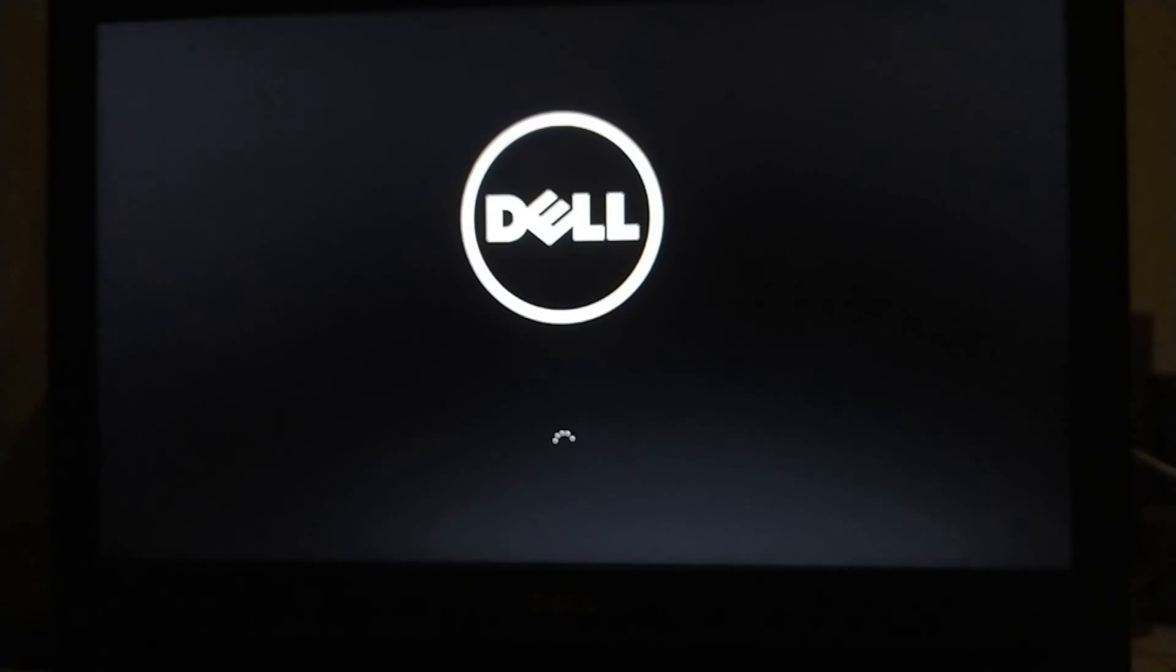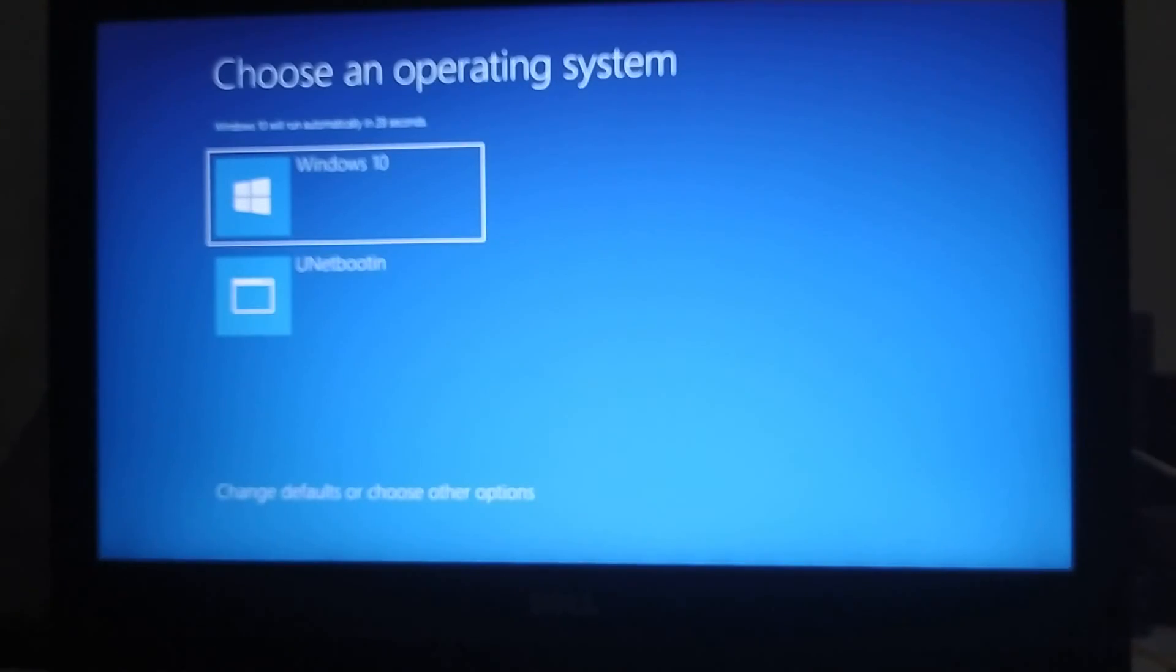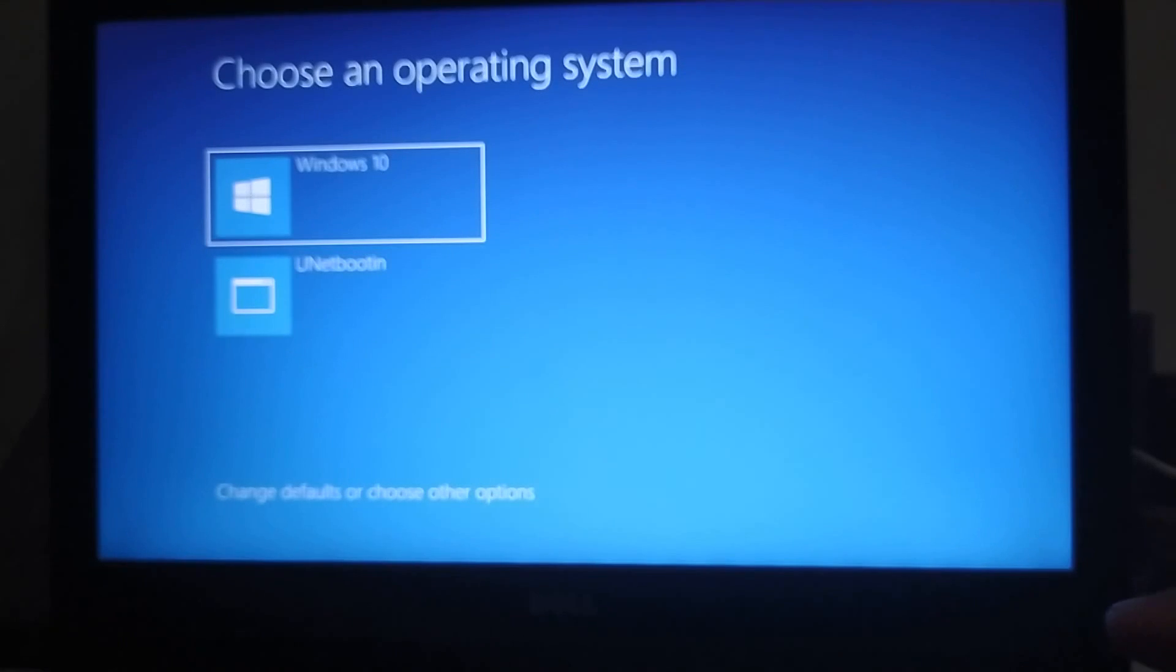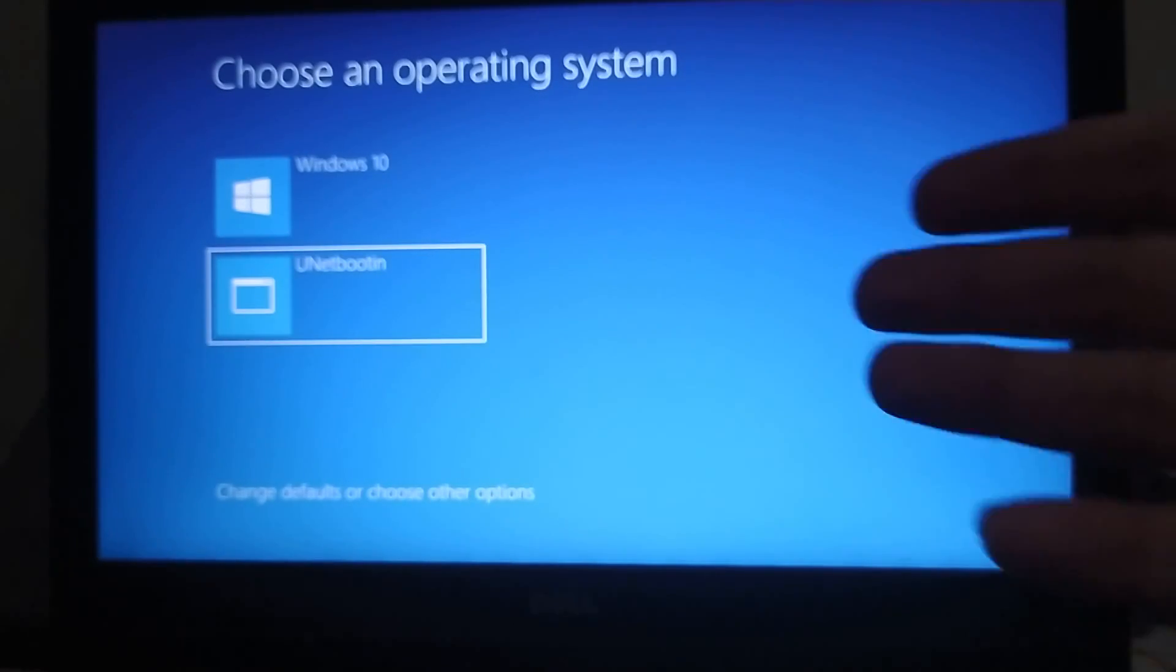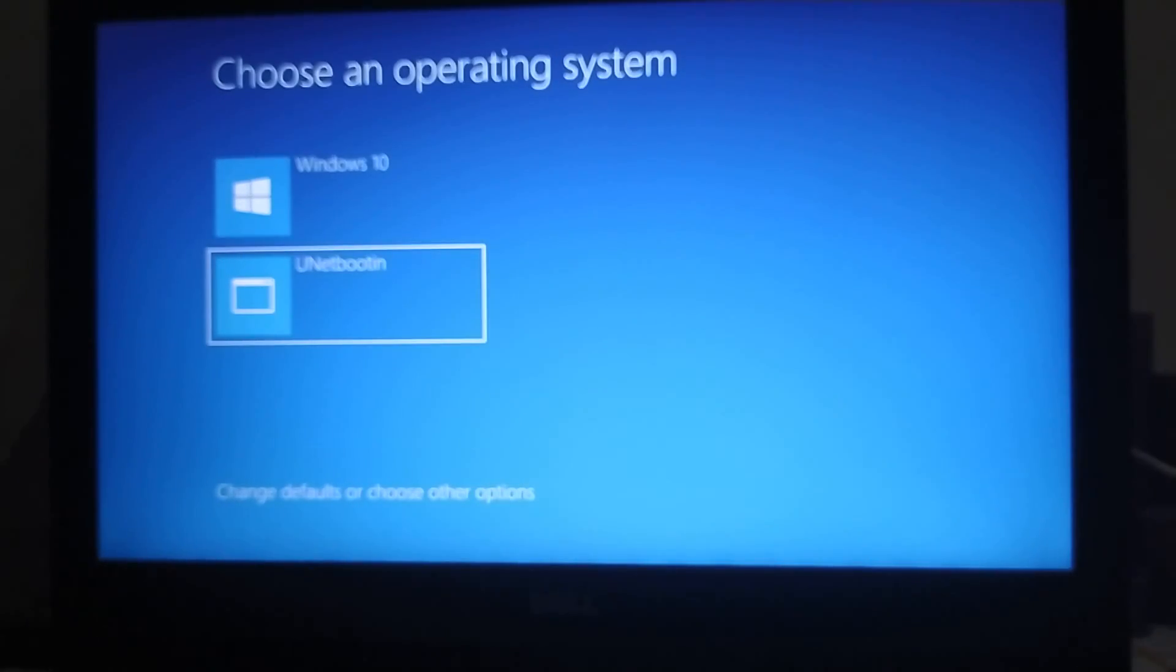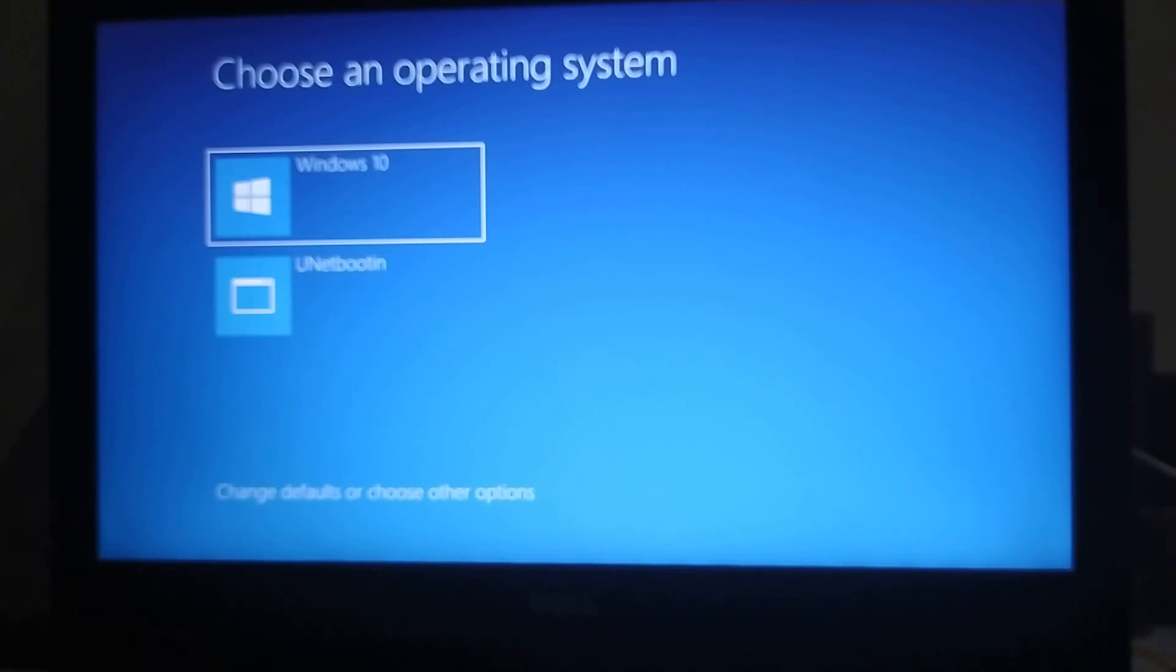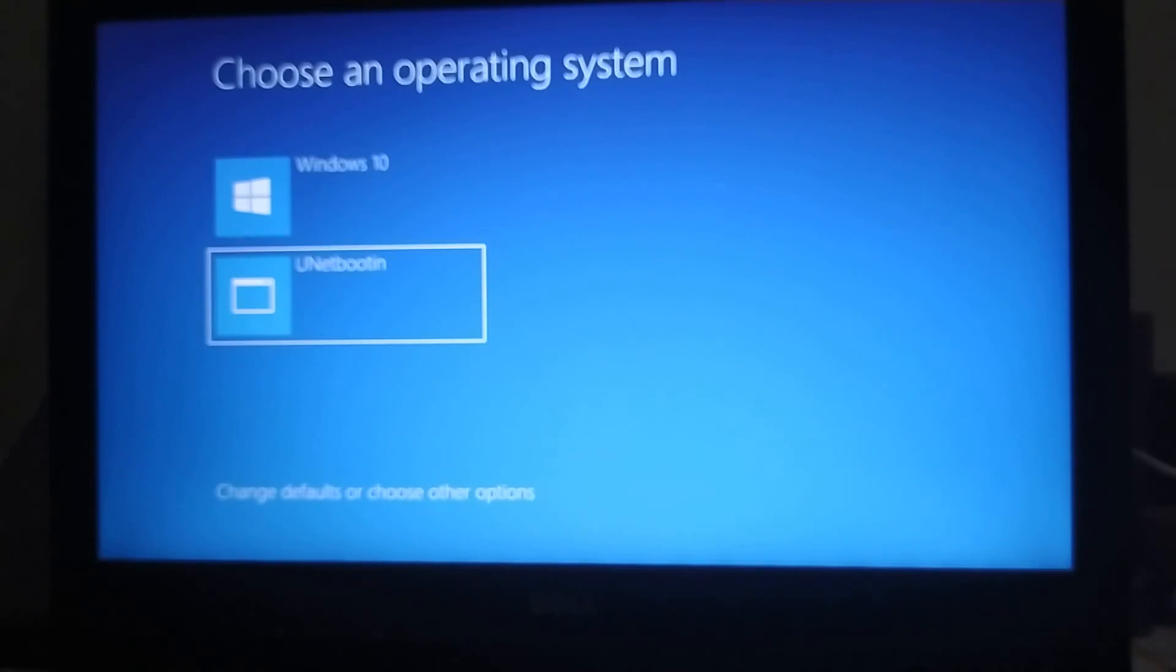If it works for you, good. If it does not work, you can use the USB method. You can see that now you can choose from these both options. Once you click on the UNetbootin, checkra1n will load. And if you want to return to Windows, you can just restart the computer by pressing Ctrl Alt Del and you will return back to Windows from this screen. So let's open checkra1n, hit enter.